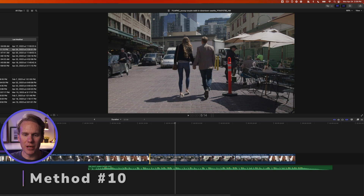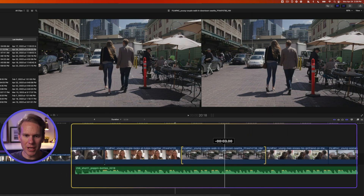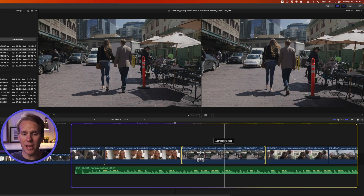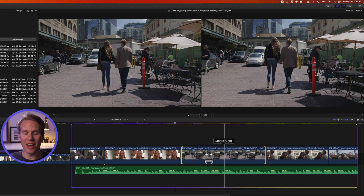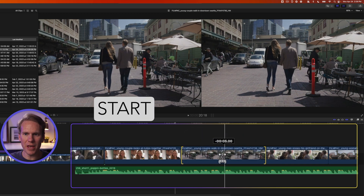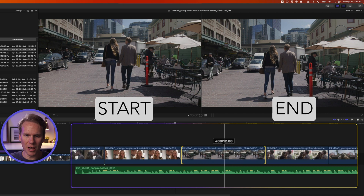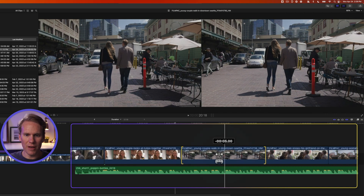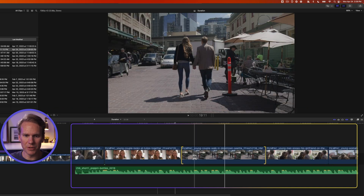Next is a slip edit. With the Trim tool selected, click and drag on any clip left or right — this changes the start and end points of that clip without changing its duration. It's really handy. At the top you'll see the start frame and end frame as you move the clip around, and a timecode pops up showing how much you've changed it — for example, the start and end frames shifted by one second and six frames.